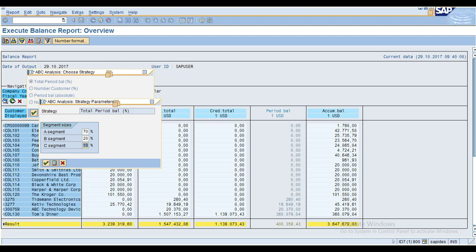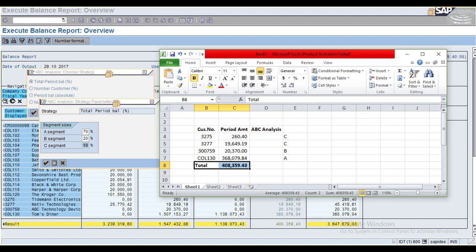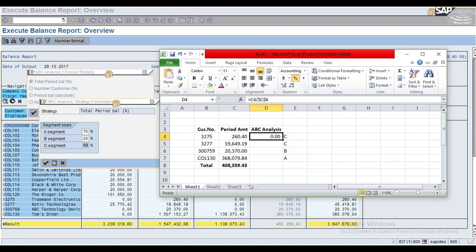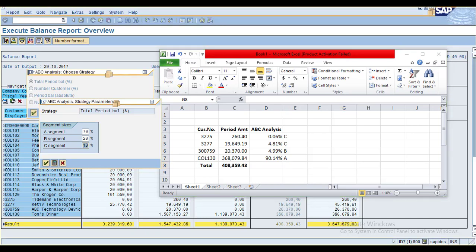Let me calculate the percentage for each individual customer against the total. Now I can see the percentages. I want to classify: all customers up to 1% in one group, 1-29% in another. For example, I can set 9% and 10% boundaries.